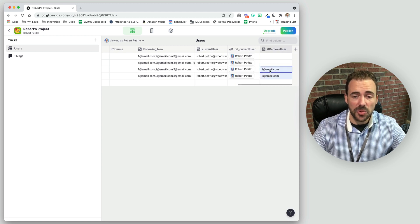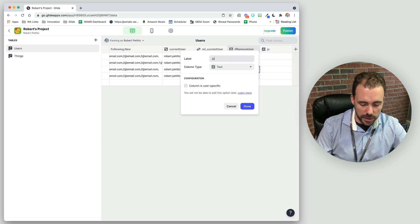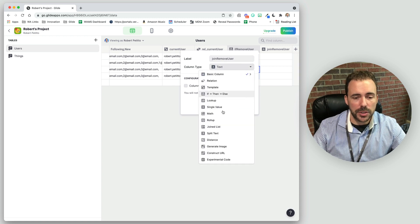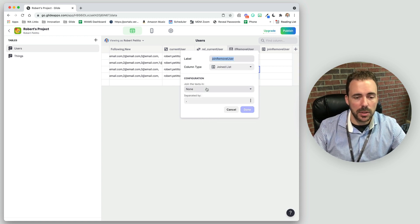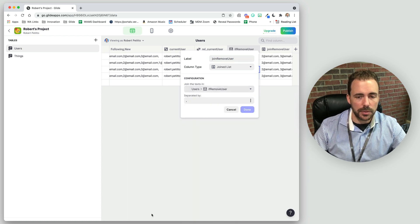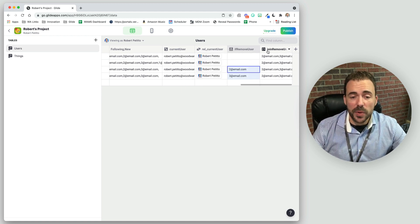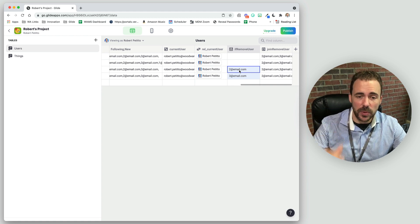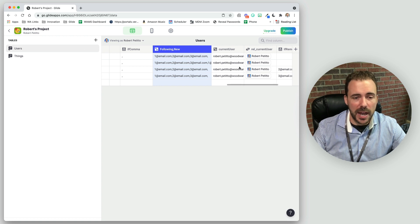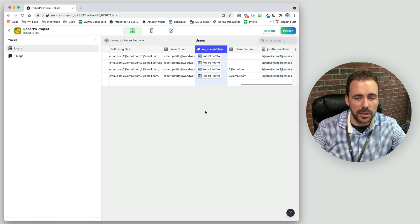Now that we have these values, we just join them together. I'll create a 'join remove user' column using a join list column that joins the values from 'if remove user' separated by a comma. Now we have a clean list of everyone we were following minus the unfollowed person.